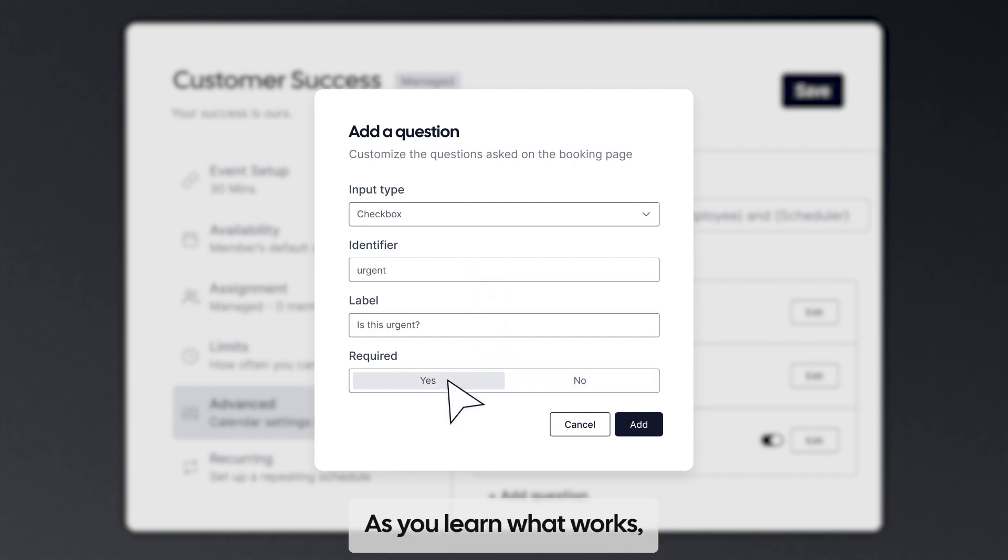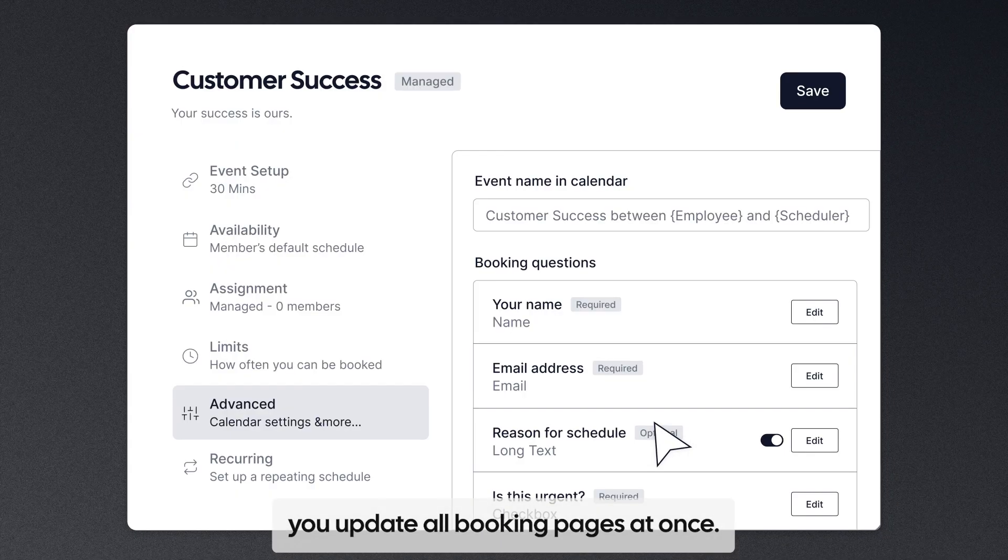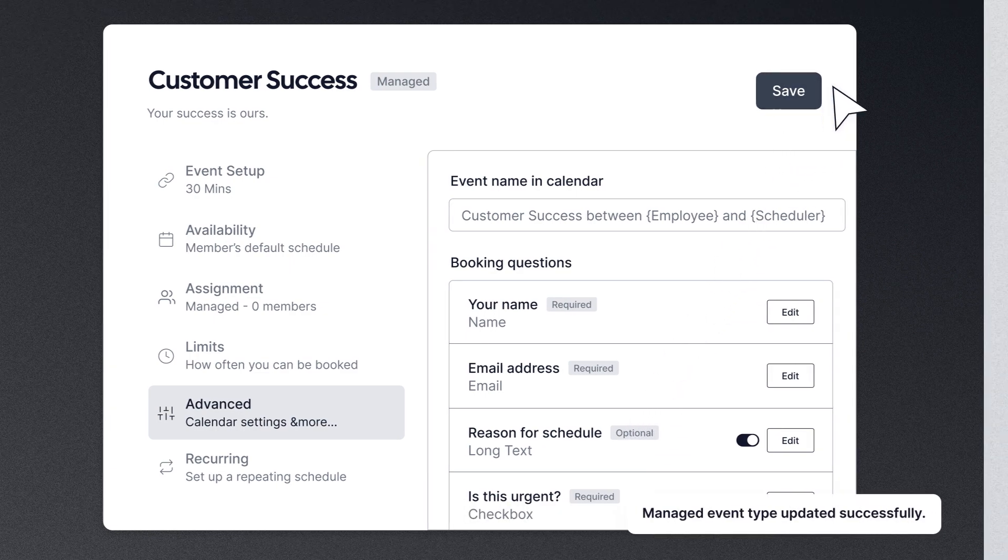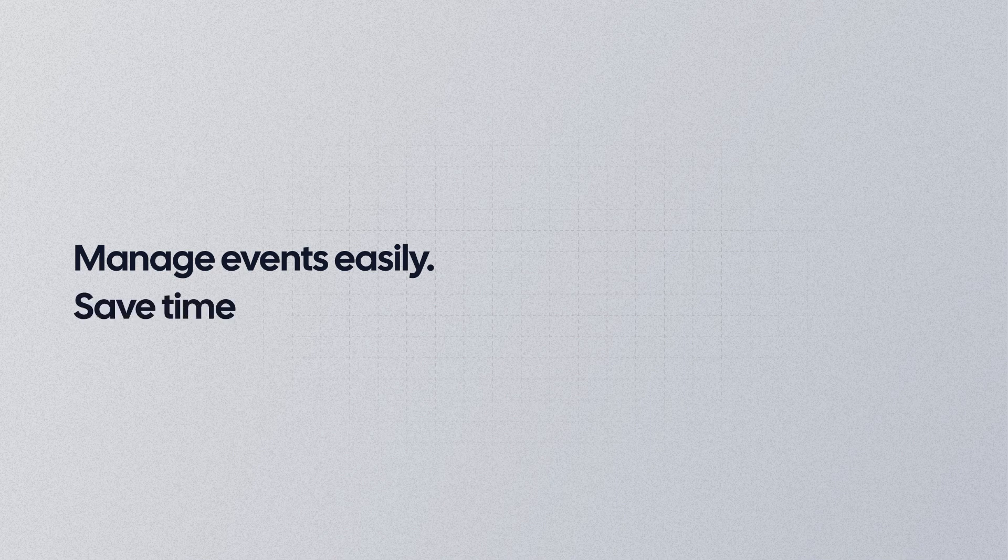As you learn what works, you update all booking pages at once. Manage events easily. Save time for everyone.